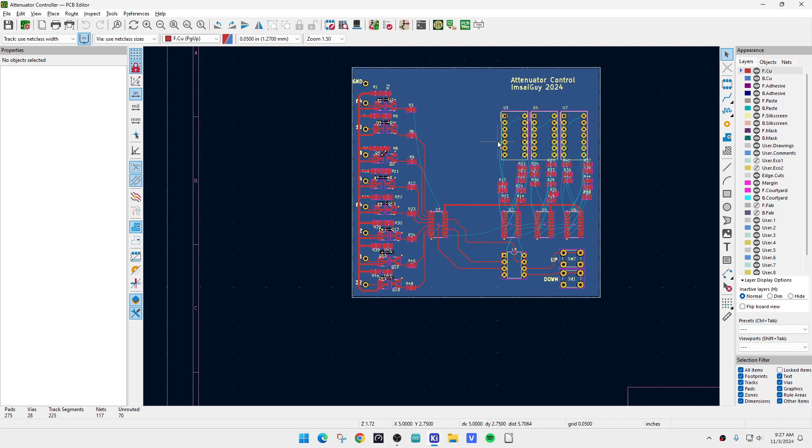But yeah, there you go. So that's the progress so far. I need to think about the power supply. Finish laying it out. I've got to figure out which displays I want to use and get the correct footprint for those.